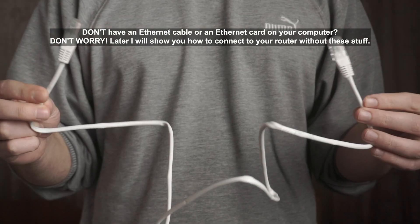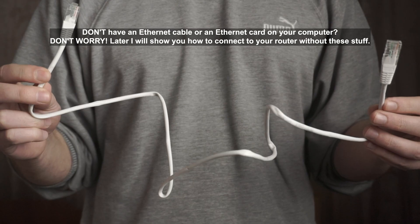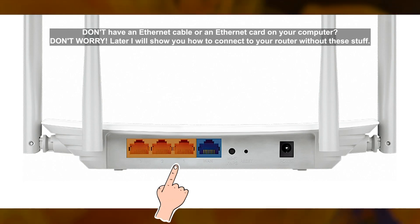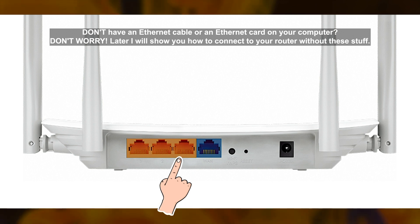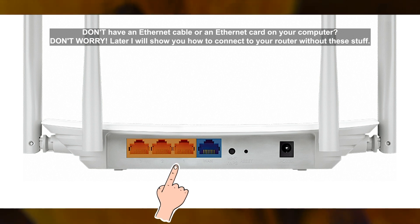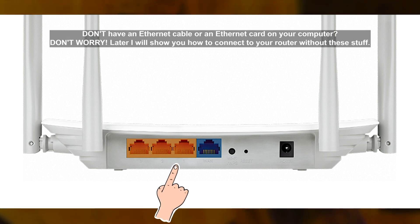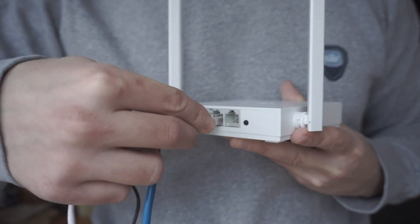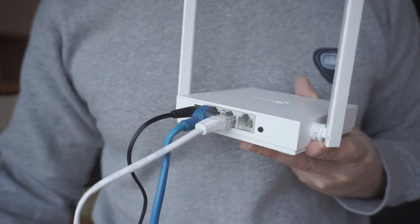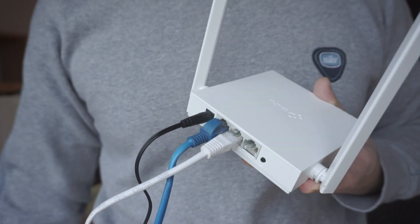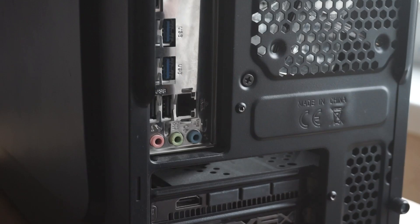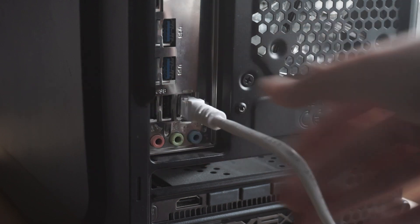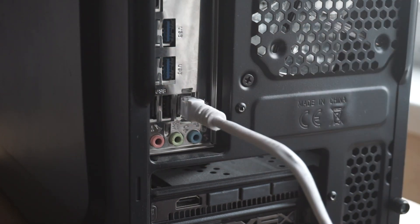Next, insert one end of the Ethernet cable that comes with the router into one of the LAN ports, and plug the other end into the Ethernet card of your computer or laptop. Great! We connected the router to your computer. Now you need to set it up.